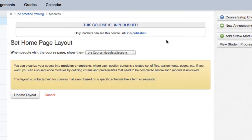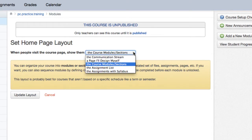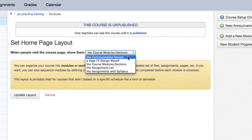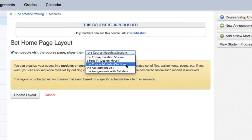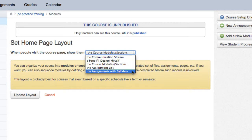The home page layout drop down menu has different options for your home page including communication stream, a page I'll design myself, course modules or sections, assignment list, and assignments with syllabus.